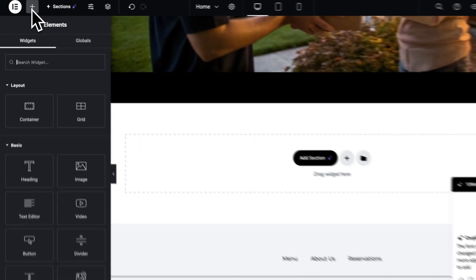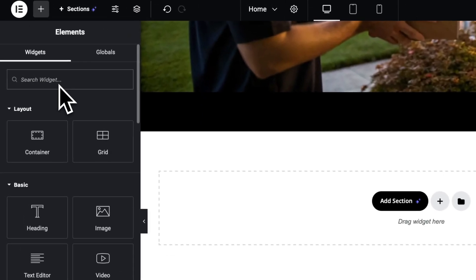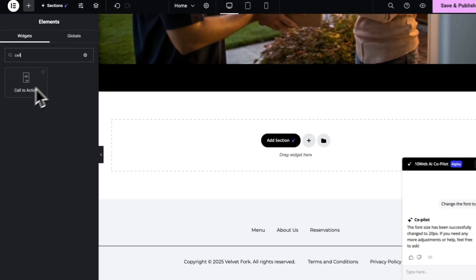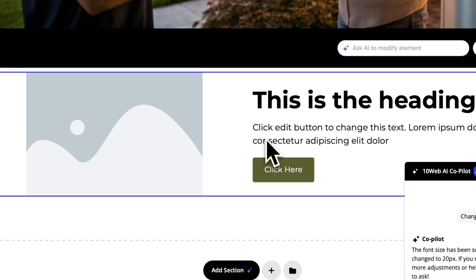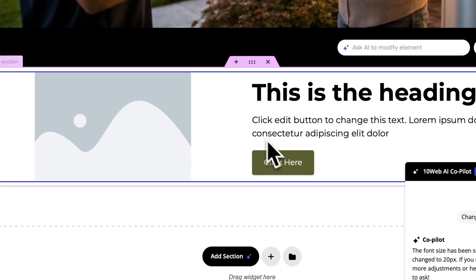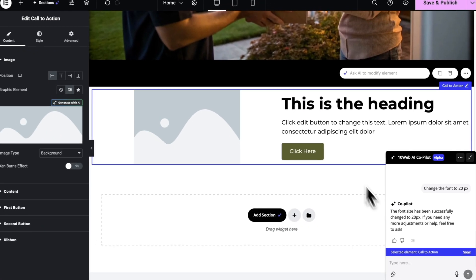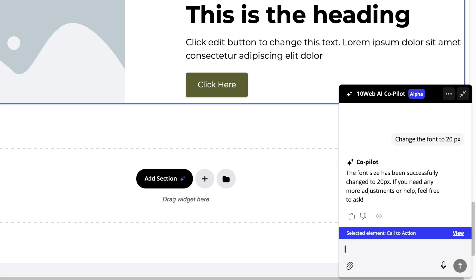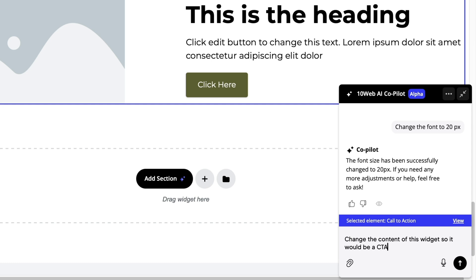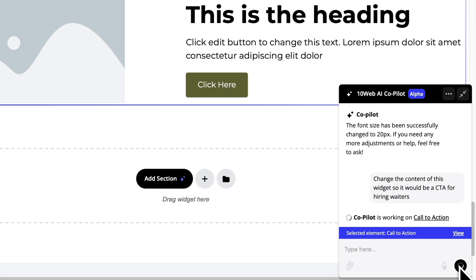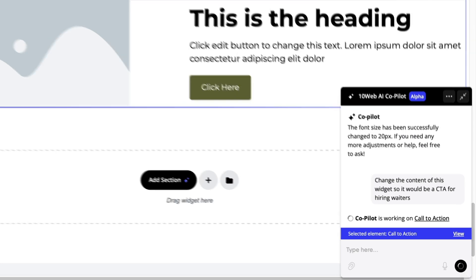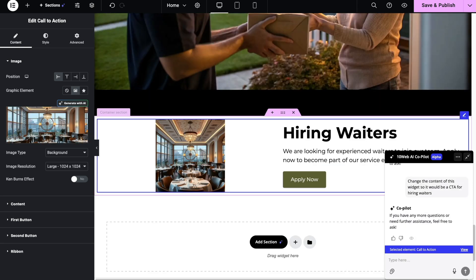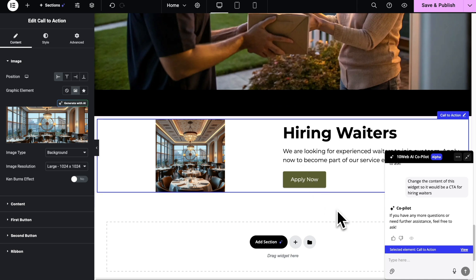Let's go ahead and add a call to action widget. Alright, I'm gonna ask co-pilot to change the widget as if it was for hiring new waiters. And here it is. As you can see it has changed the text, the image. Of course you can ask it to edit it further if you need to change the design or even regenerate the image with it.